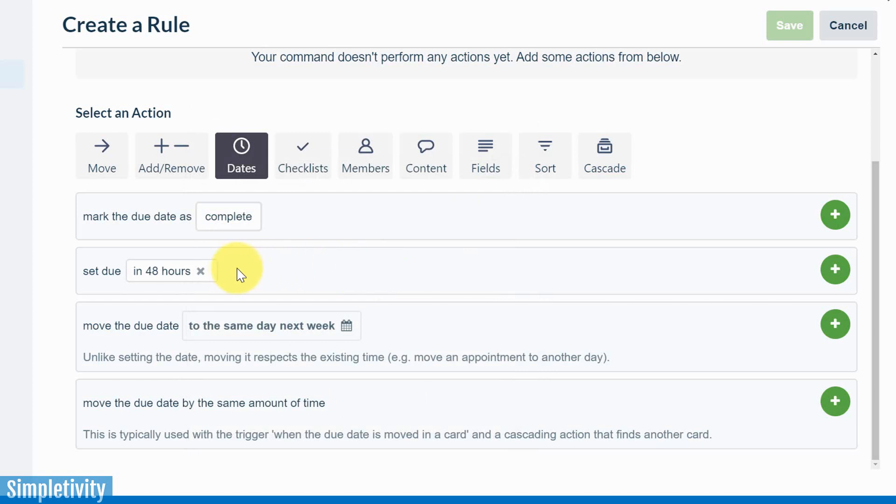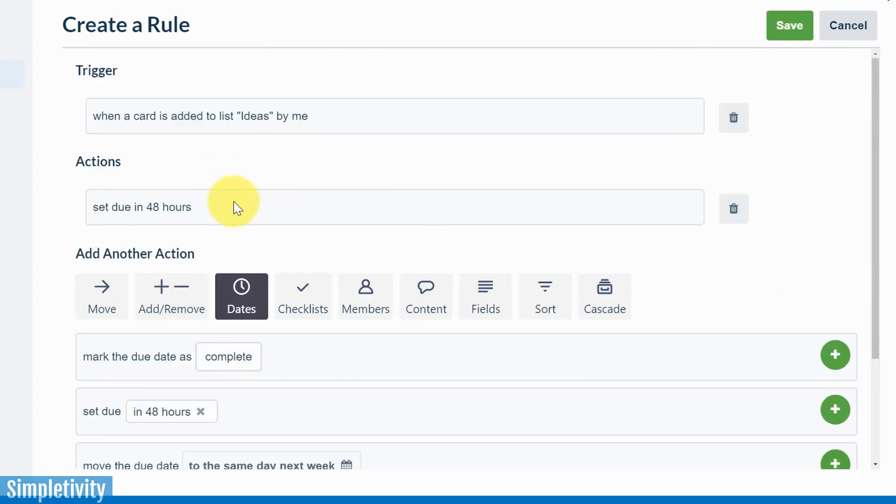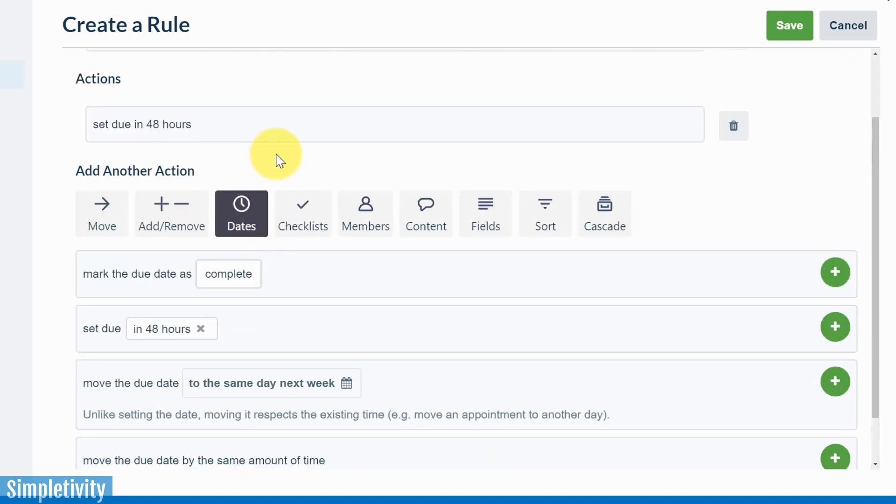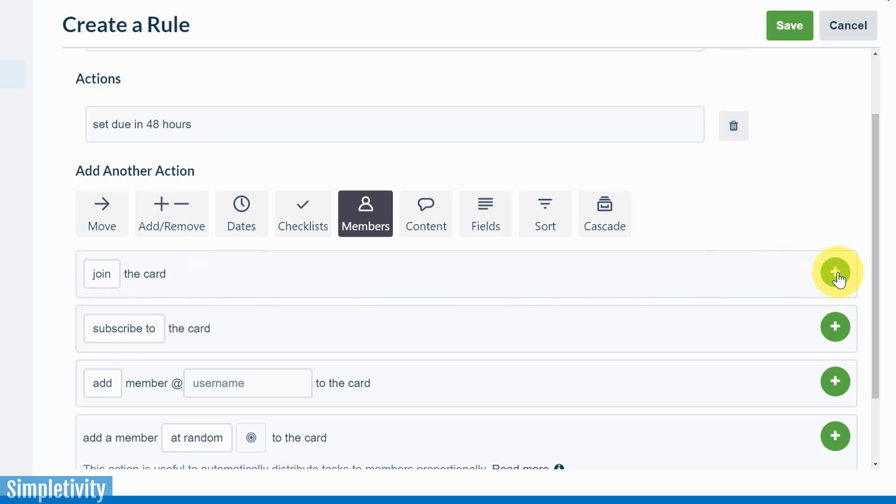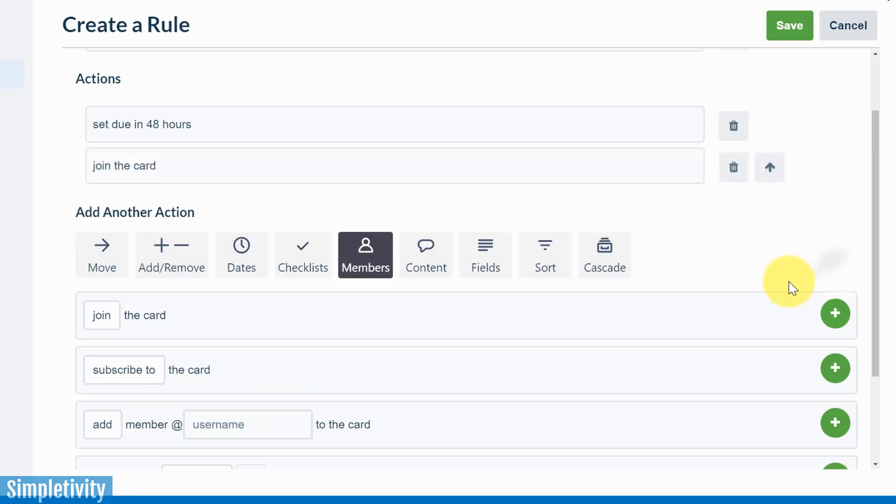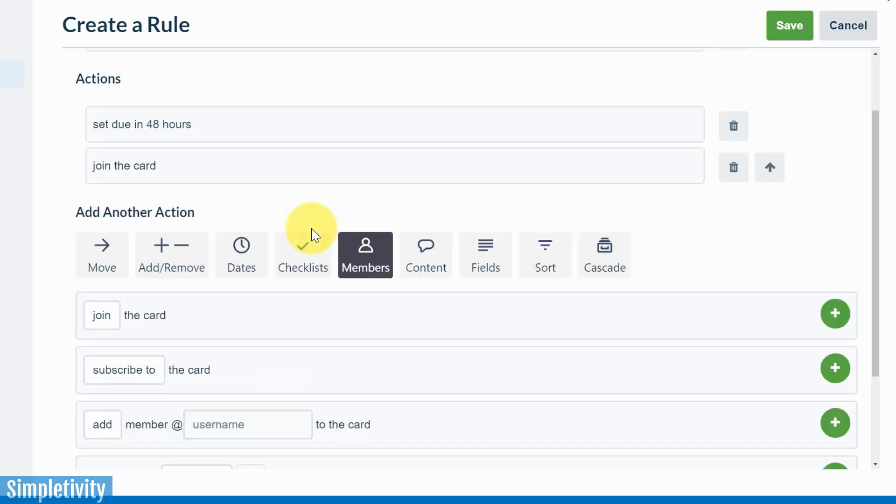And I'm going to select the plus button. Now it should be noted, we actually have not added that action yet. We've just specified the time. I still need to come over here and hit the green plus button. If we scroll up, you can see that action has now been applied. But let's don't stop there. Remember, we can add as many actions as we like. Next up, I'm going to go to members because I want to join this card. I don't want to waste my time going into the card and adding myself. So I'm going to choose join the card, hit the plus button. And now you can see that's another action which has been added.